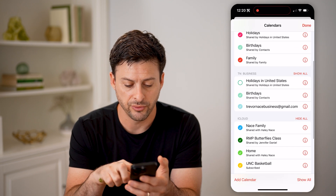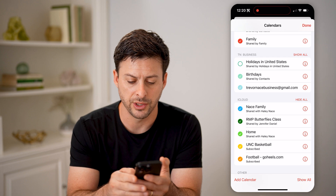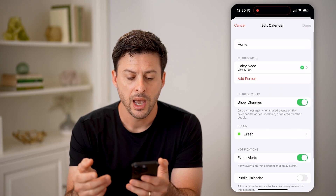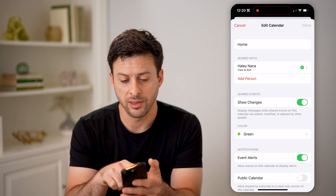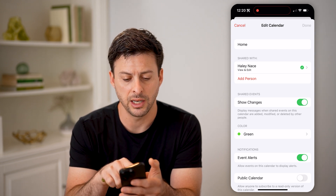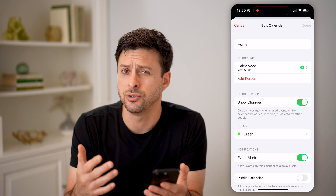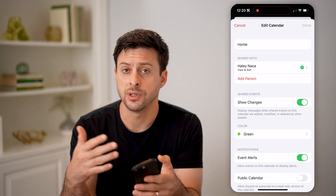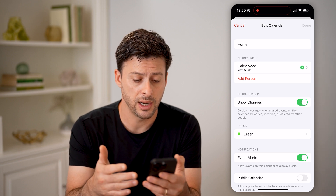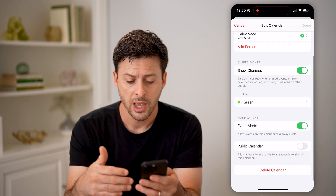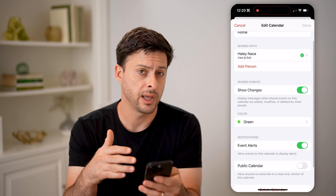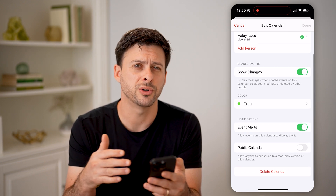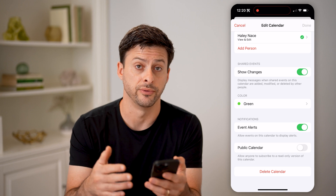Now if I scroll down, you can see for instance this one is shared with Haley. I can tap the little eye right next to it, and you can see Shared With, and it says Haley here. I can hit Add Person if I want to share this specific calendar with someone else as well, so that they could view it, edit it, or make changes. You can also make it a public calendar or a private calendar, and of course you can delete that shared calendar if you want as well.